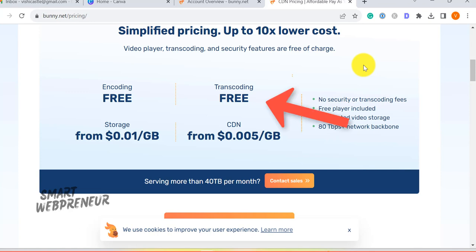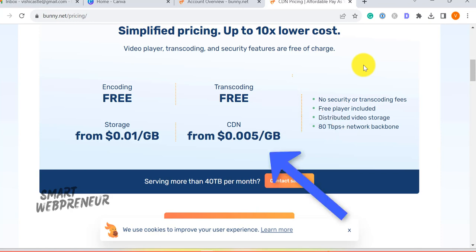Transcoding: BunnyStream offers transcoding without additional charges, a significant saving compared to many other providers. Bandwidth: The cost for video delivery via CDN is an economical 0.5 cents per gigabyte transferred.